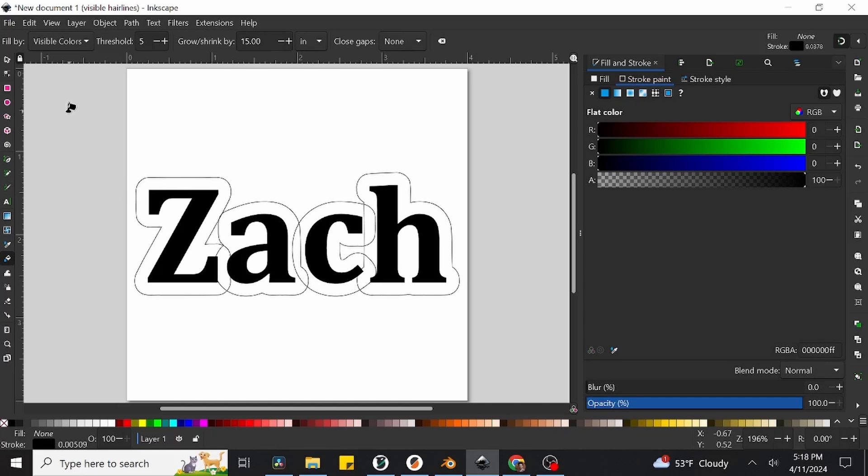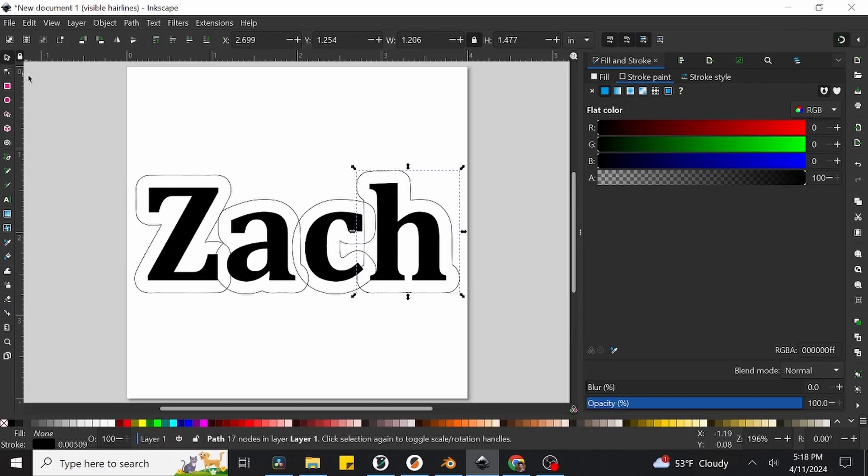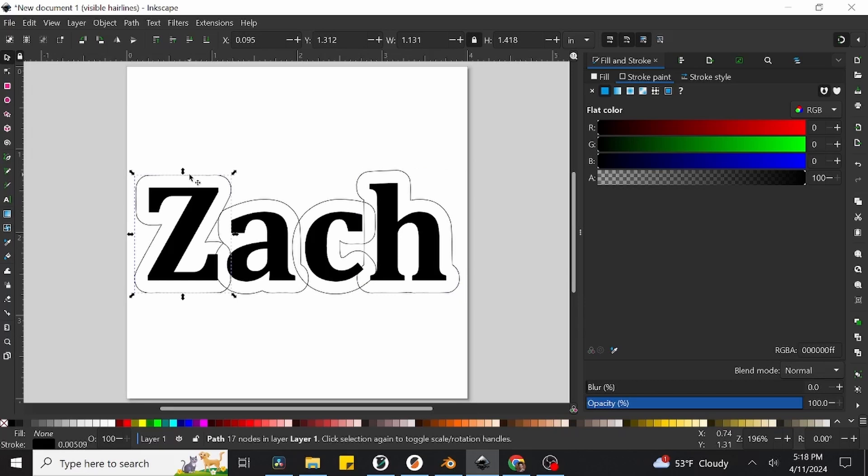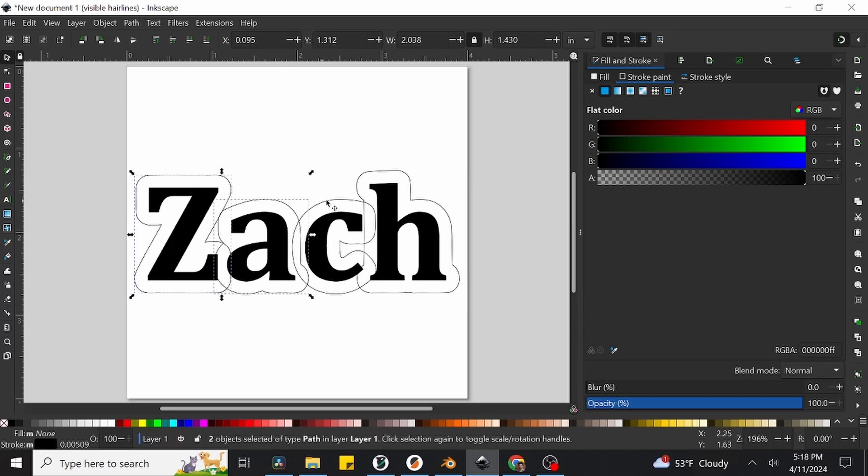We only have a couple steps left before we're ready to send this to the laser. What we're going to need to do now is return to the select and transform tool, which again can be found to the left of the screen and looks like a simple mouse cursor. Afterwards, we're going to want to select all of our outline objects together. We can do this by first clicking on the first of the outlines, then holding down the shift button and clicking on the rest of them. Make sure you're clicking on the actual outline and not the inner text object.